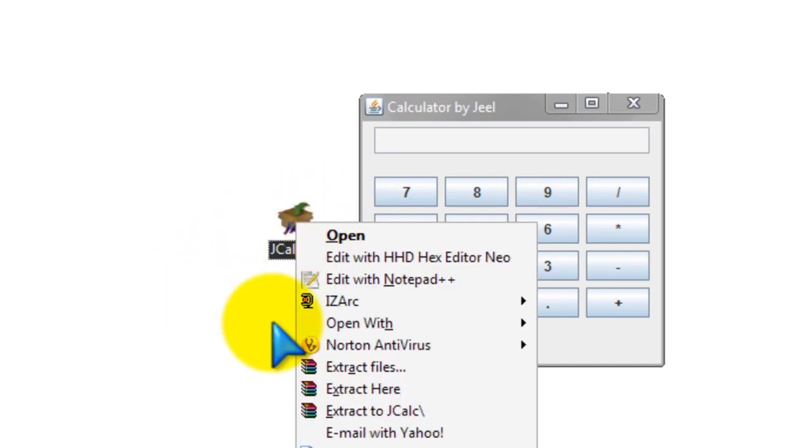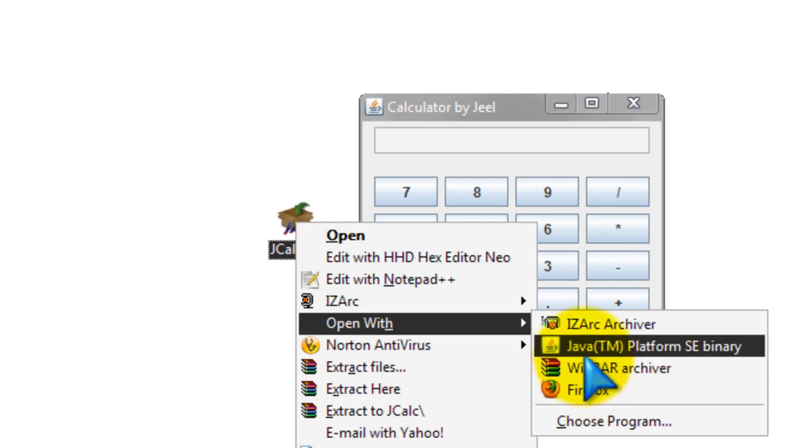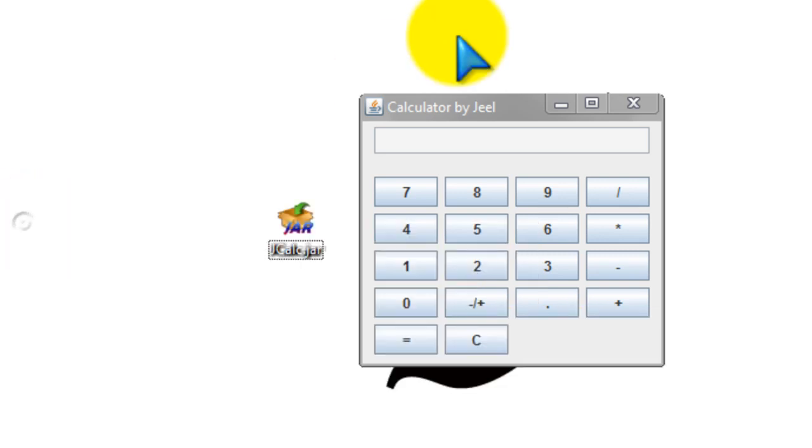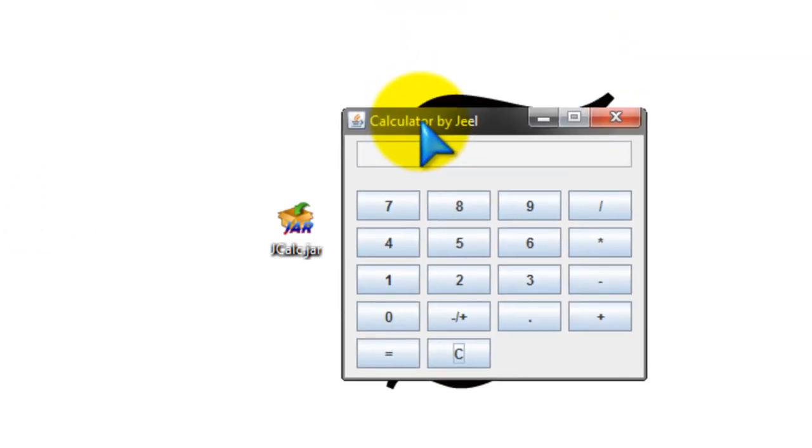And then do Java platform SE binary, and that will open up the calculator. So that's basically it guys, thanks for watching.